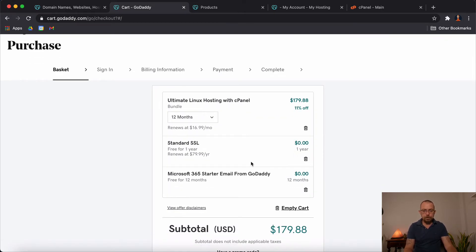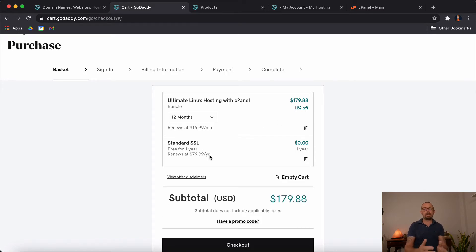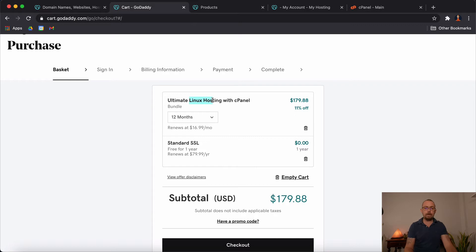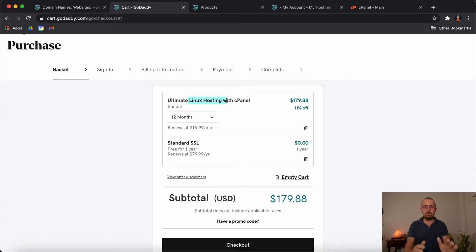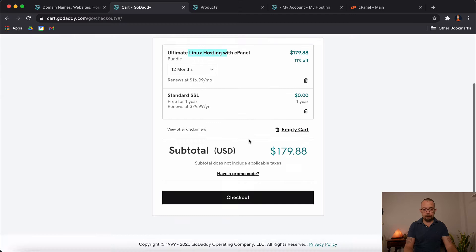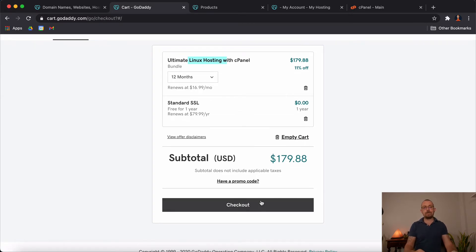Then you come to checkout. Make sure that everything in checkout is what you want. You might not want the Microsoft 365 starter - it's free for 12 months but then you'd have to pay. You can get the free SSL certificate for now. So you've got a 12-month hosting package with cPanel and SSL. We normally use Linux hosting - Linux is what we need for working with PHP and similar. People get confused thinking they need Windows hosting if they're running Windows on their computer, but you don't. Linux hosting allows you to run Windows, Mac, or Linux on whatever computer you're using. Then you choose checkout and follow the stages to buy.